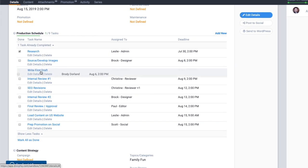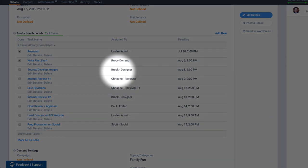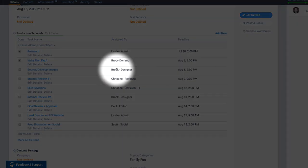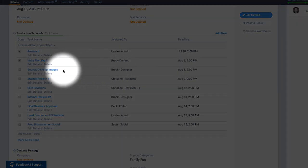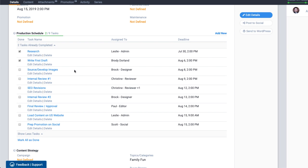Now let's say that I'm responsible for writing the first draft and I just got it done. Marking that task as done automatically triggers a notification email to Brock, letting him know that the first draft is complete and it's time for him to source photos.